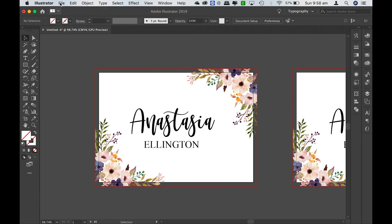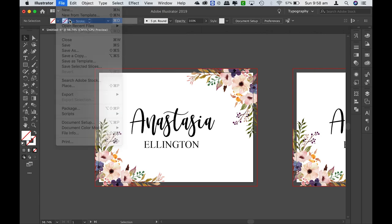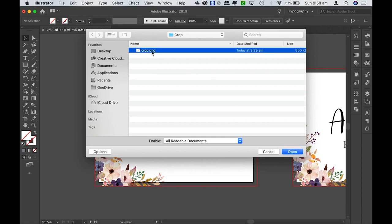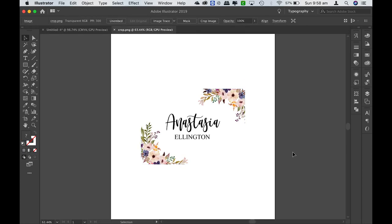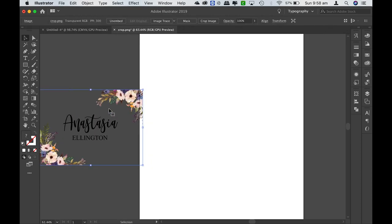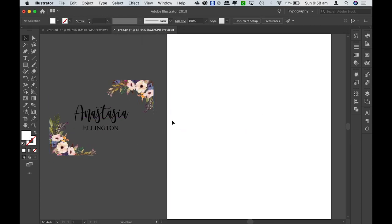I'm just going to find that image and open it up so you can have a look. There's the PNG image — select open — and I'll just move it across so you can see it's kept the transparency and is perfectly rectangle.